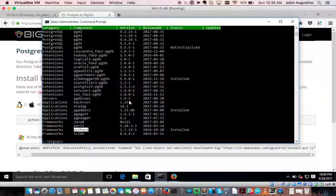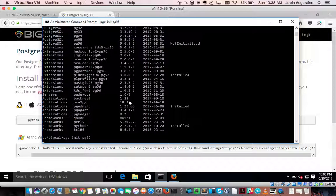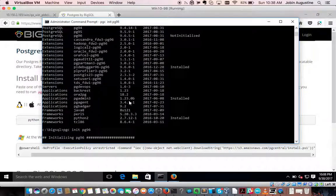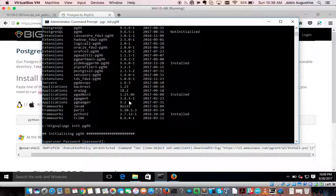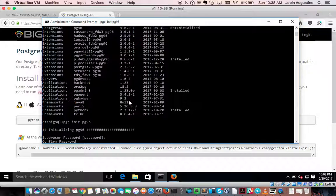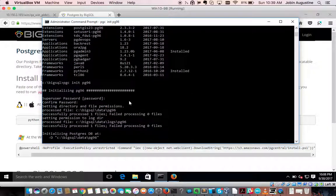Let me initialize the database: pgc init pg96. I am providing a superuser password. Here we are starting up Postgres in the sandbox — the firewall prompt is appearing as it gets initialized.